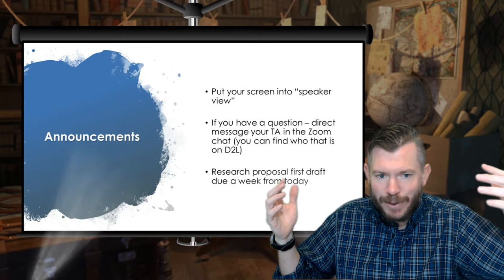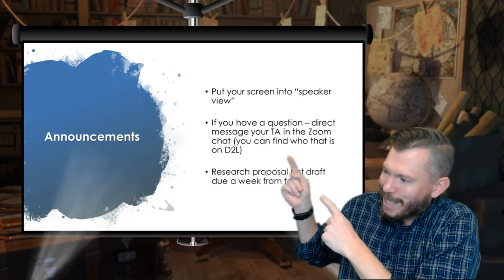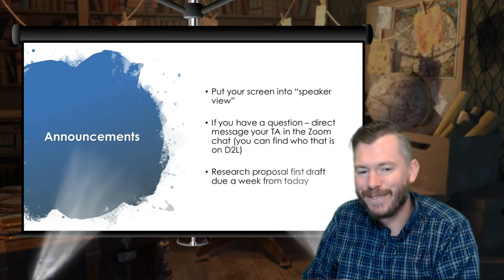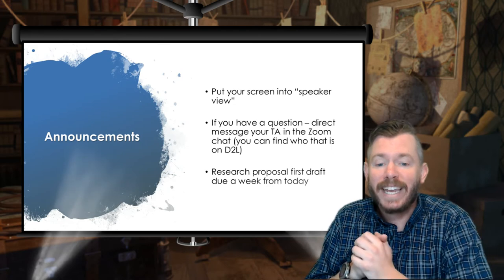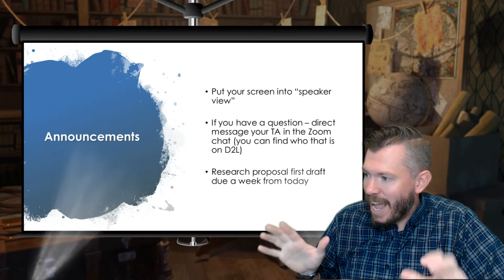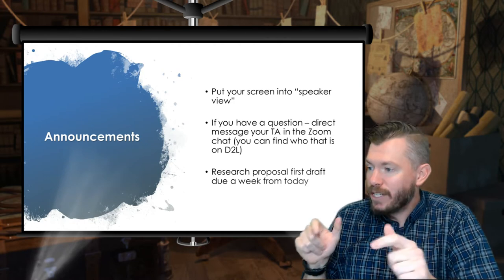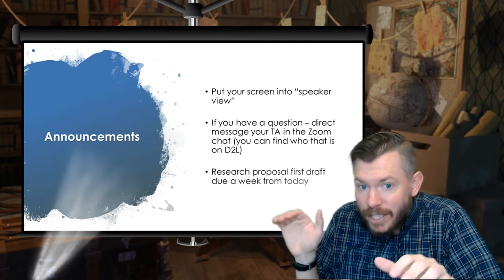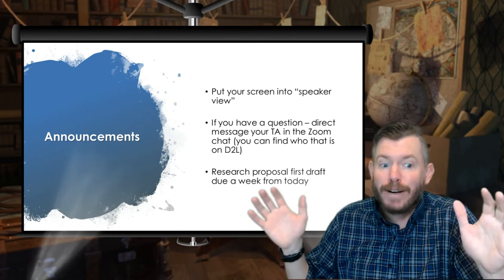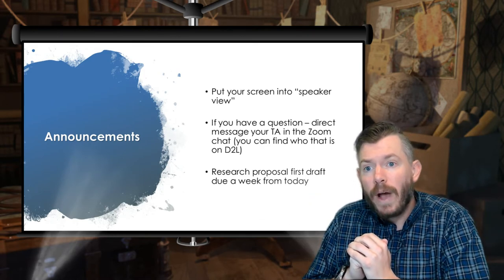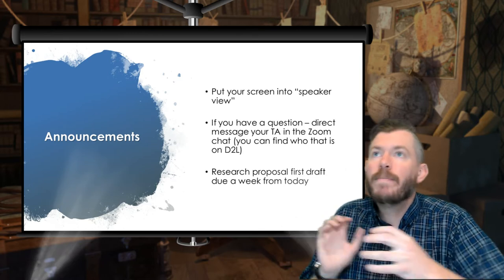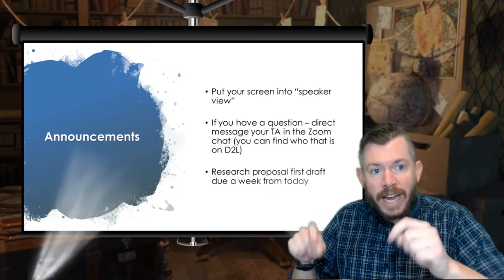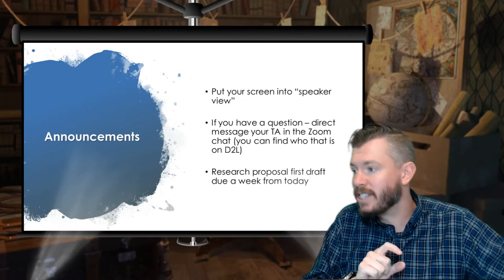Let's go ahead and see what our announcements are today. Go ahead and put your screen into speaker view — you can see me, the slides, the words and the images, everything you need to be successful in this class. If you have a question, please direct it to your TA, and I'll try to tackle some of those when we do attendance later. Most importantly, keep on your radar that the research proposal is due a week from today. It's only 250 words — doesn't have to be Shakespeare. I want to see some well-thought-out ideas, because the better you do on this, the better the whole project throughout the semester is going to be.